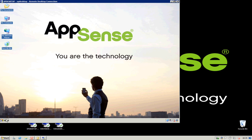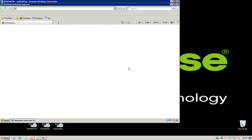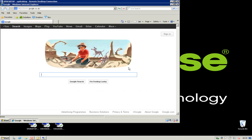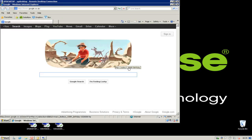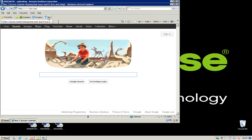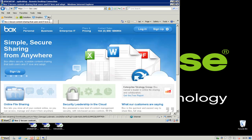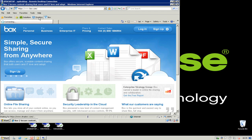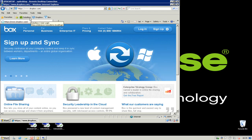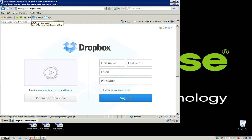My user also has access to the internet. What we can show here is how we can start to manage access to specific URLs. Maybe we don't want the user to be able to browse to certain document or data access websites such as Dropbox or Box. Or maybe we want to allow them to access the corporate version where we can access the user's data using DataNow.